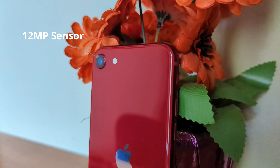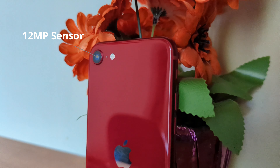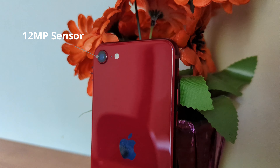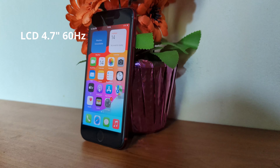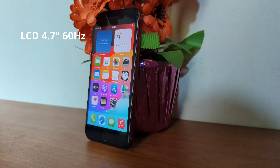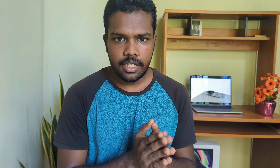We're going to look at the design, which is based on the iPhone 8. It features an LCD 4.7 inch display. This is the iPhone SE 3.